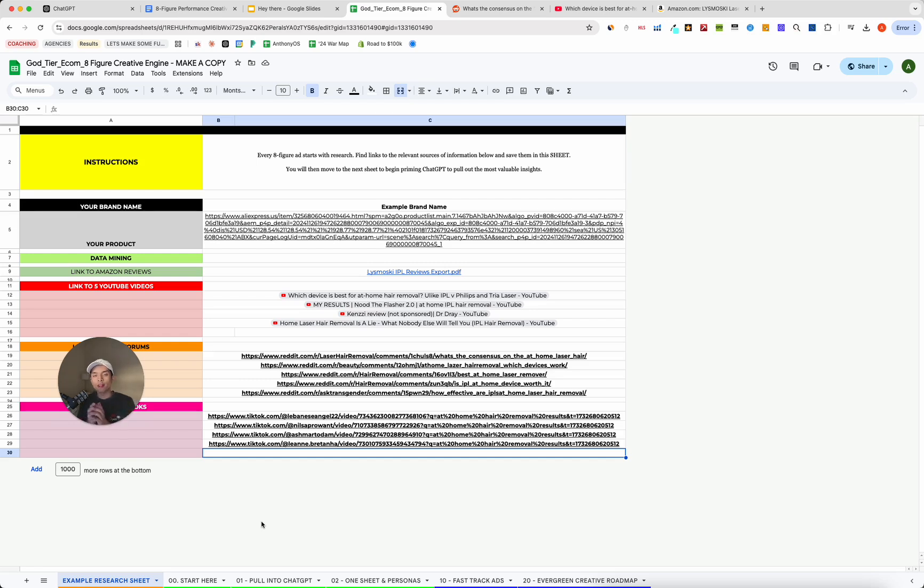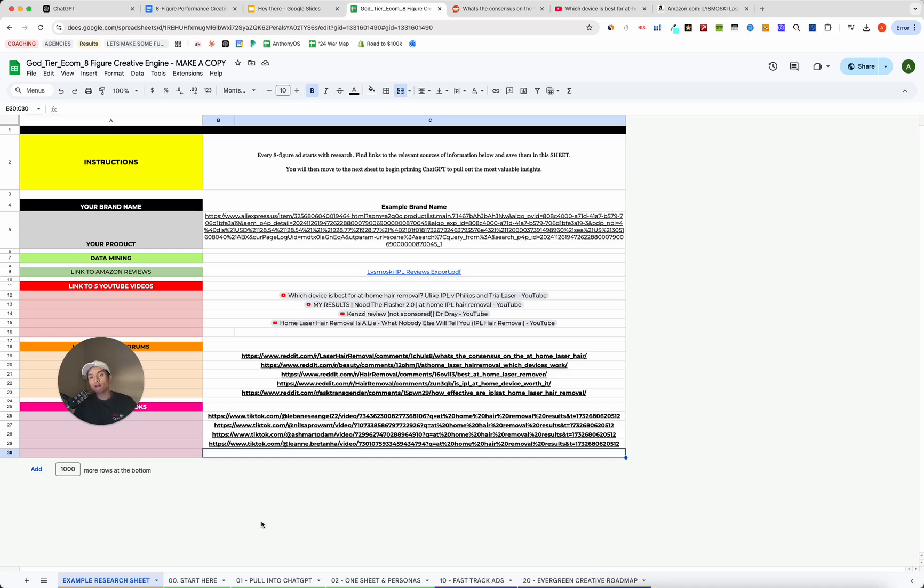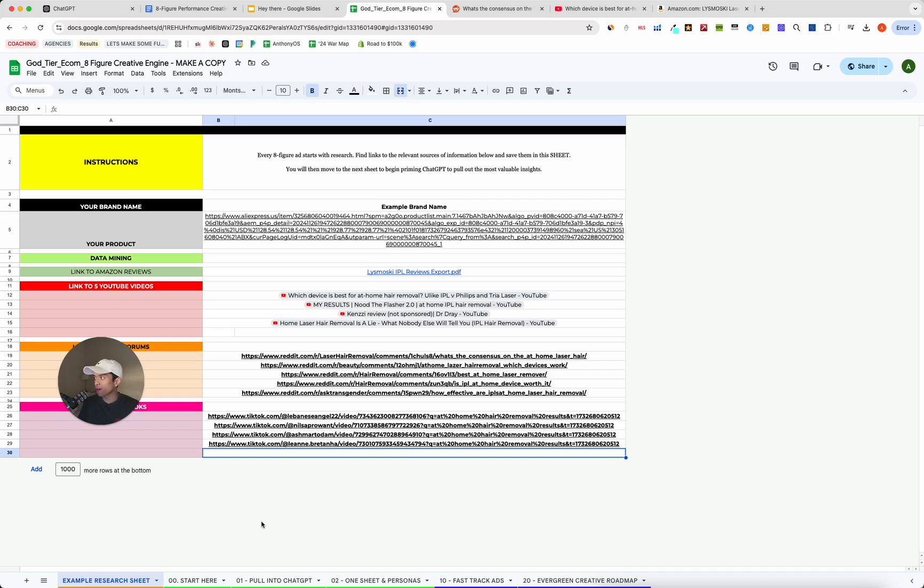If you want me and you want to make the jump from multi five or low six figures a month to seven figures a month, and you want to have me run your ads for you, then hit the first thing in the description. Then check out the first thing in the description to book a call. Otherwise, I hope you got a ton of value out of this and wherever you are in the world, enjoy the rest of your day. And I will catch you in the next video.